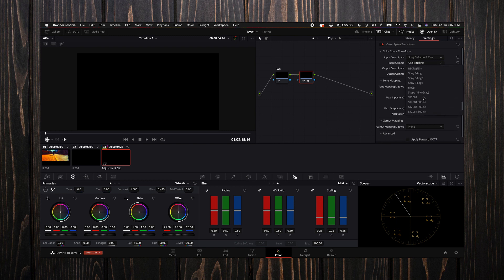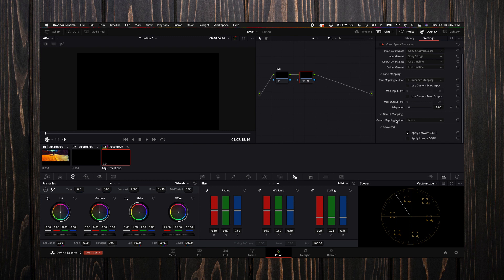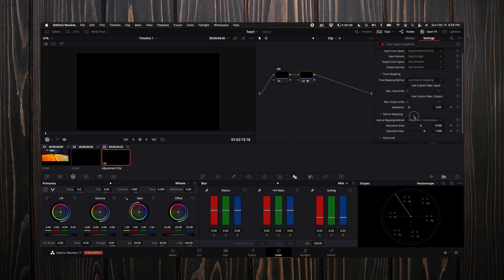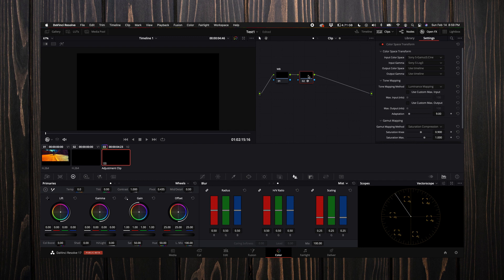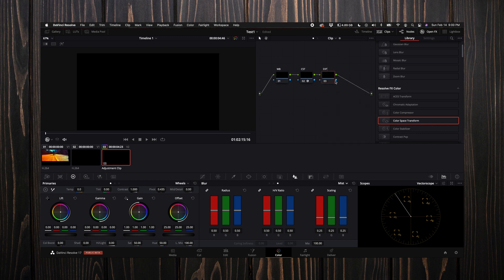I use a Sony a7S III and I use the S-Gamut3.Cine color space and I also use S-Log3. For the tone mapping method, DaVinci Resolve recommends that DaVinci is good if you're using mixed media clips, but I use primarily one camera so I'm going to select luminance mapping. Under gamut mapping method I select saturation compression. I'm going to right-click, add a new label, and just put CST for color space transform. Then I'm just going to add another node, rename this, put EXP for exposure.